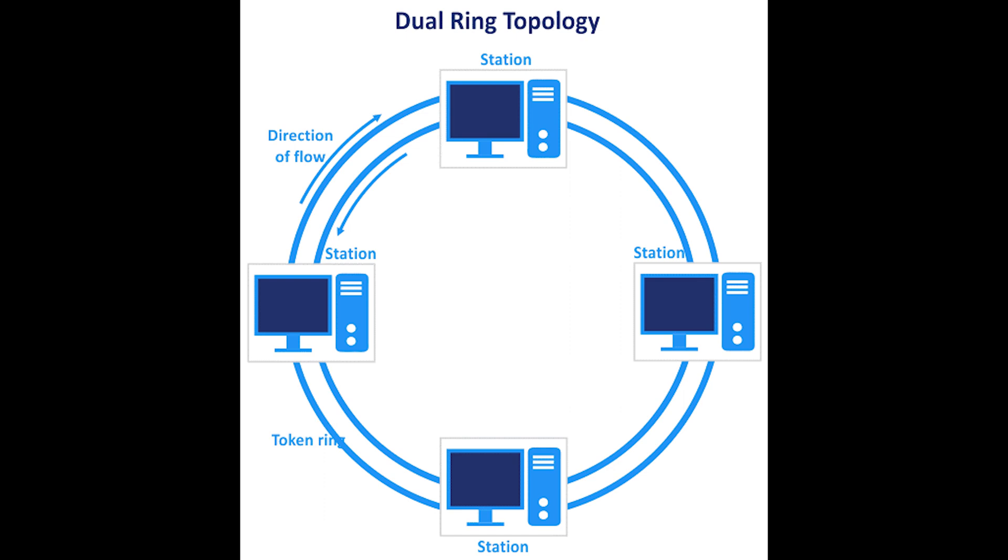In a dual ring structure, information is transmitted in clockwise and counterclockwise directions. There's a backward way of transmission in case one transmission fails. These systems are known as redundant ring structures.